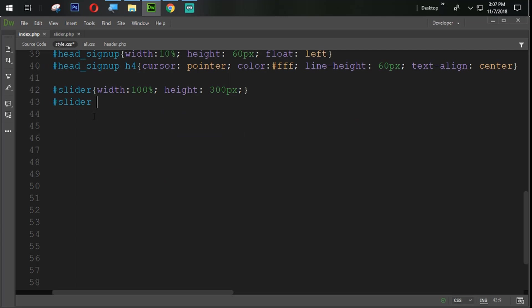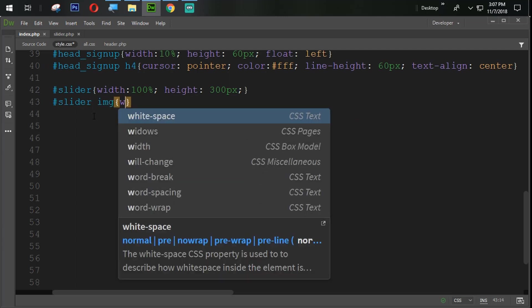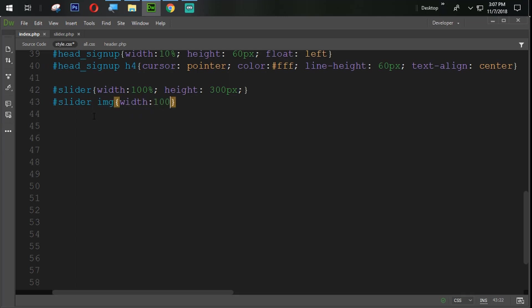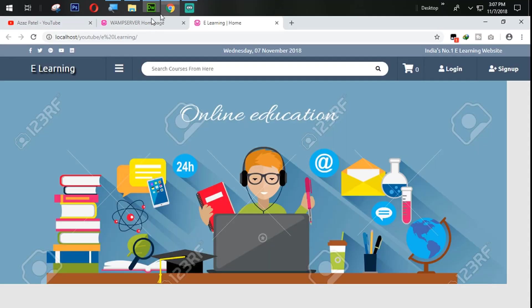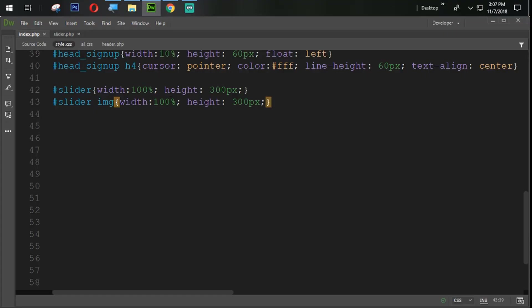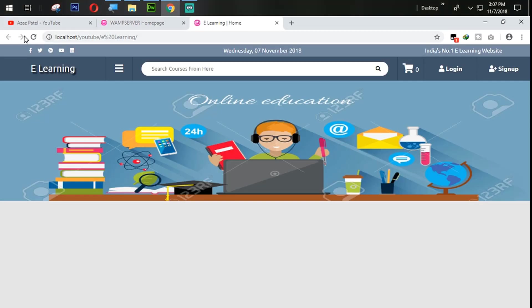So slider have some image then we have same height and width as we have our main slider div width. So you can see that I mean this is too much, too small. So we need to fix it out with the 350 pixel. 350 pixel. Refresh it.